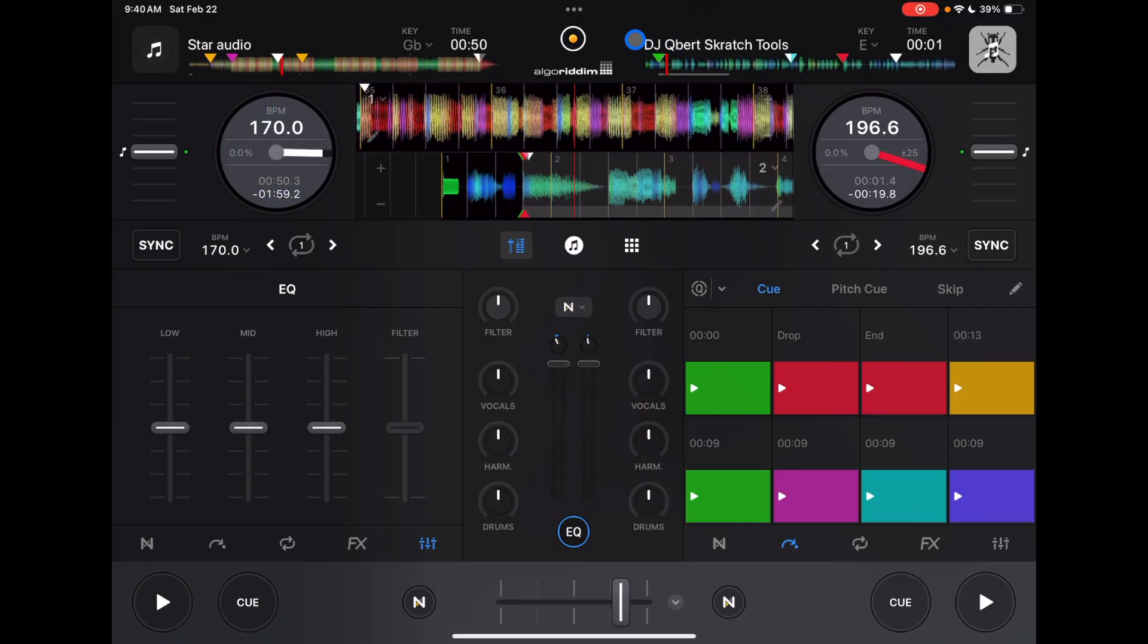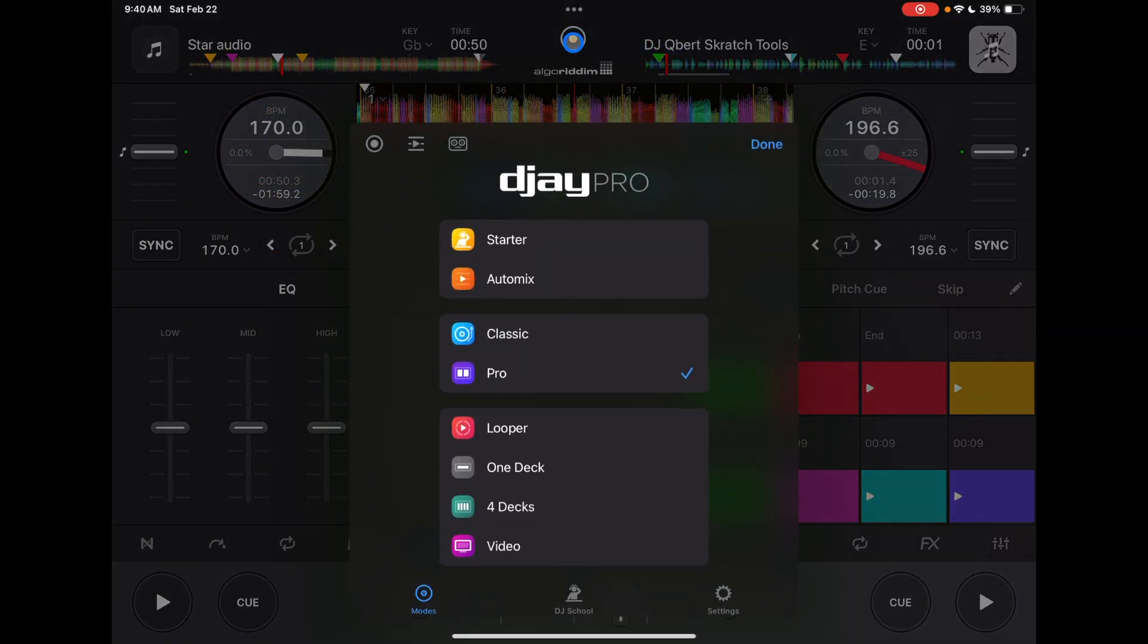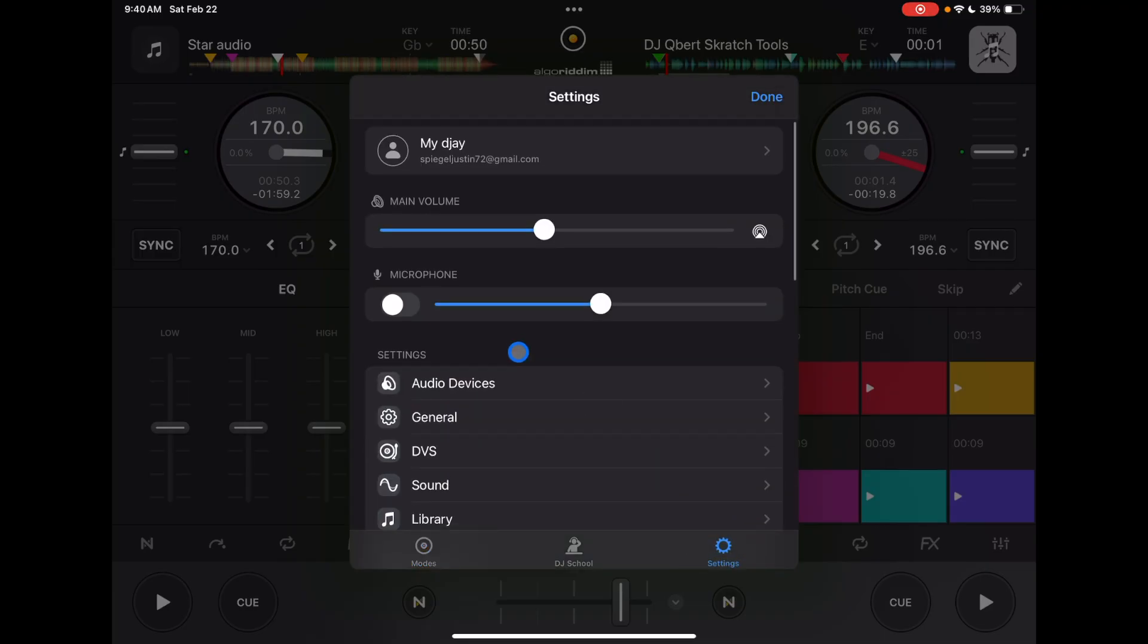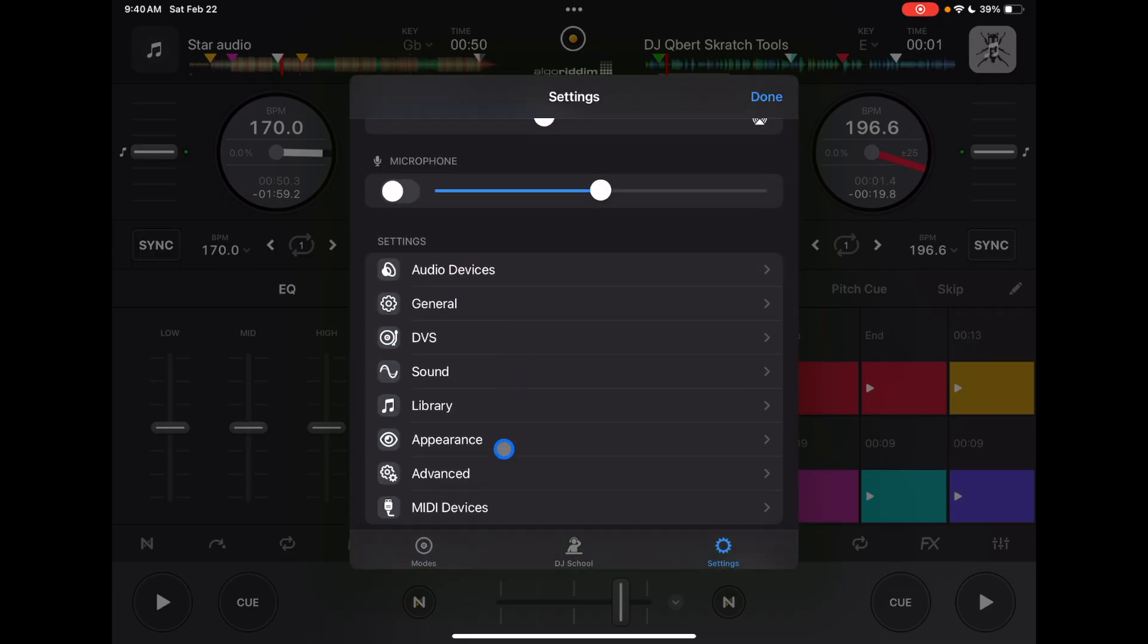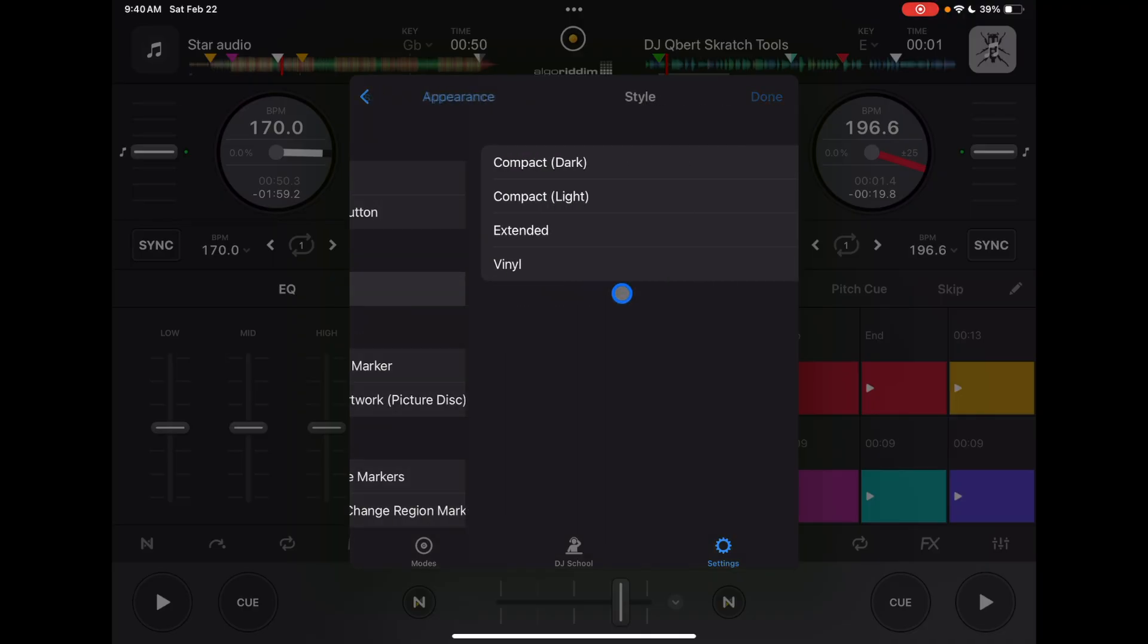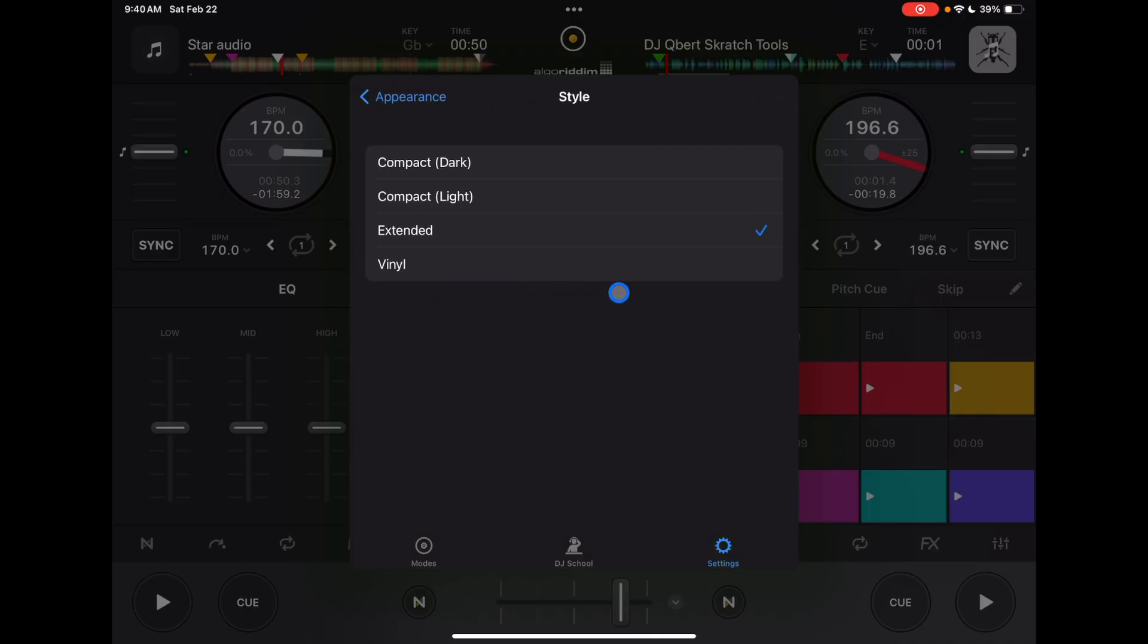If we go to the middle button, go to settings, and then go down to appearance, we have jog wheels. There's four different jog wheels you could choose from, which is really cool. Right now I have it on extended.